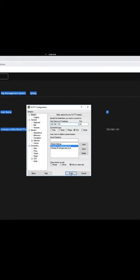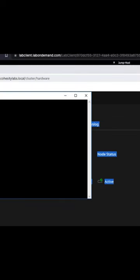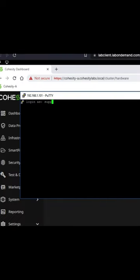We're going to use PuTTY here. Remember, we have to use the support account.